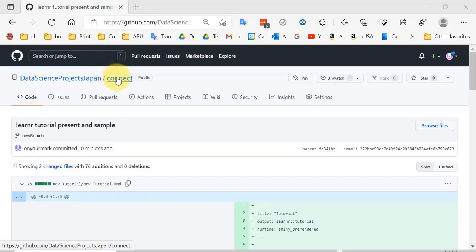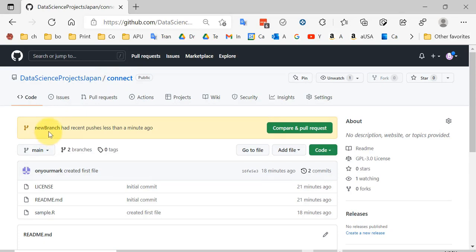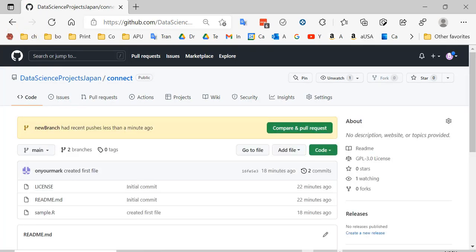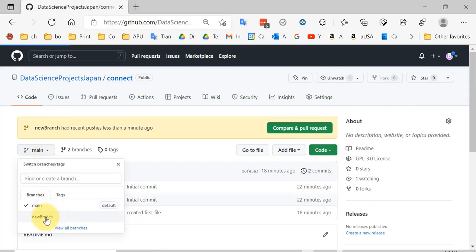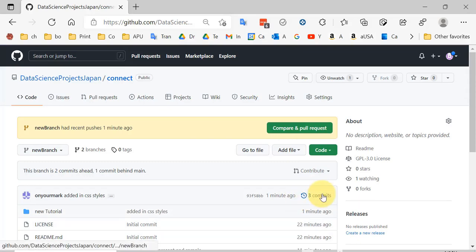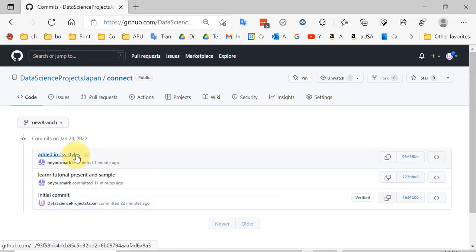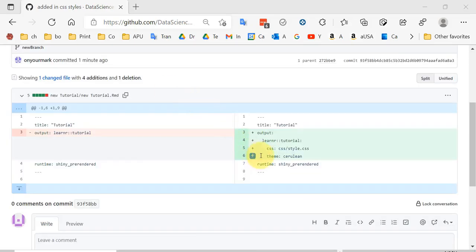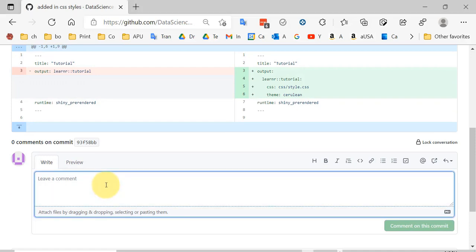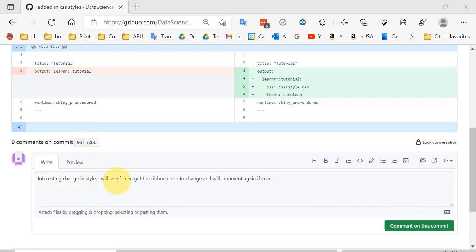Let's go back to GitHub, to the connect repository, and make sure we're in new branch. Now if we check, I see three commits. We can look at them — 'added CSS styles' — and we can see that the pluses indicate that code has been added. So now we can leave a comment saying something like 'interesting change in style, I will see if I can get the ribbon color to change' and comment again if I can. So now you can comment on the commit.